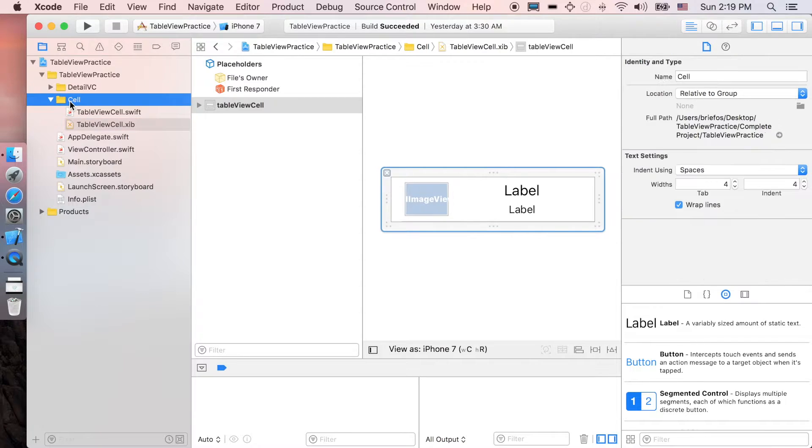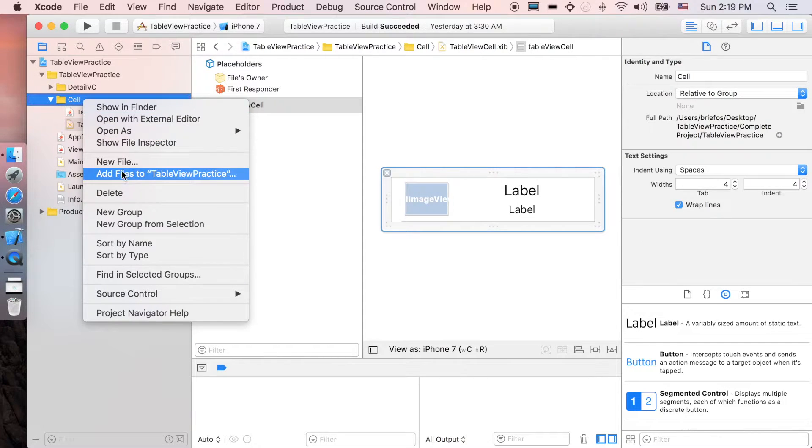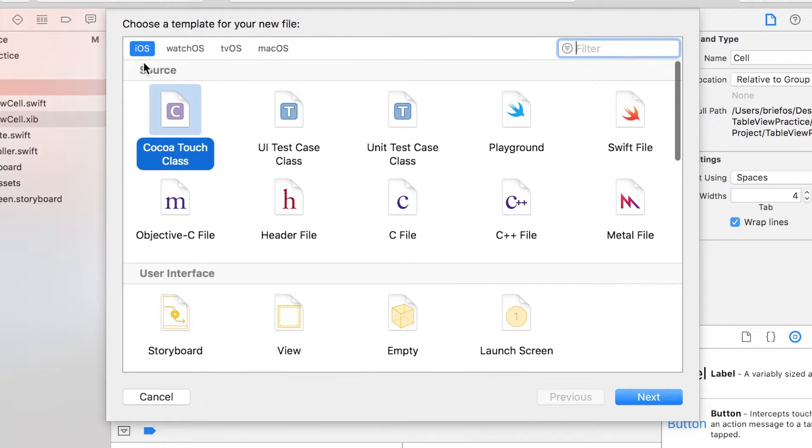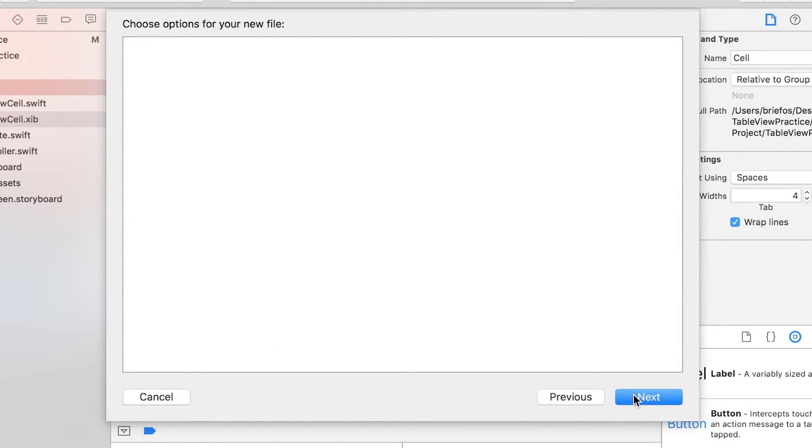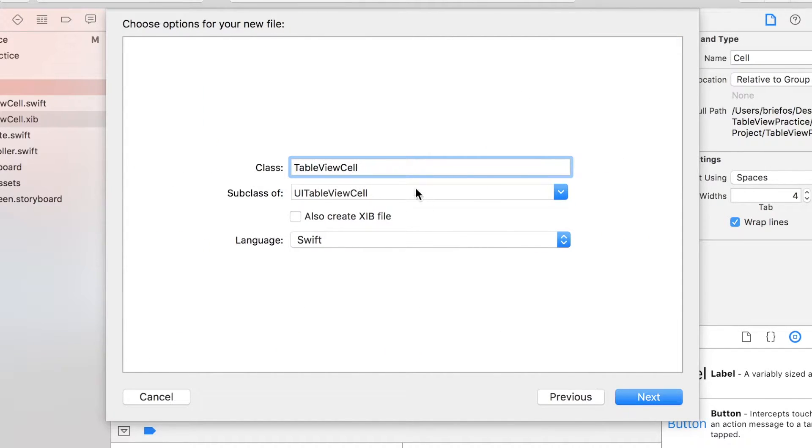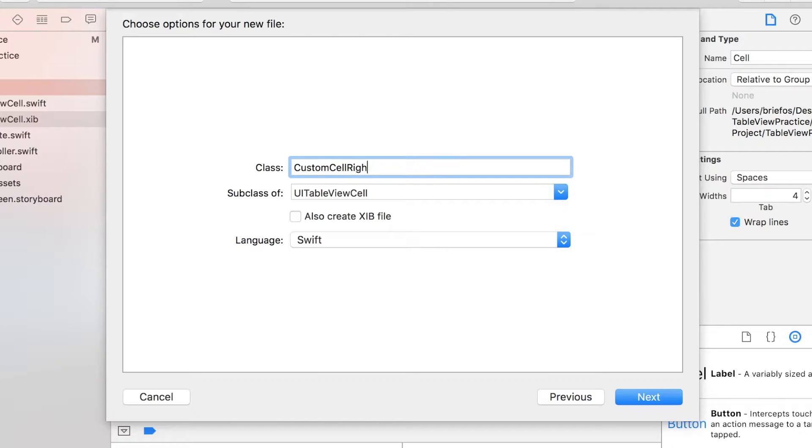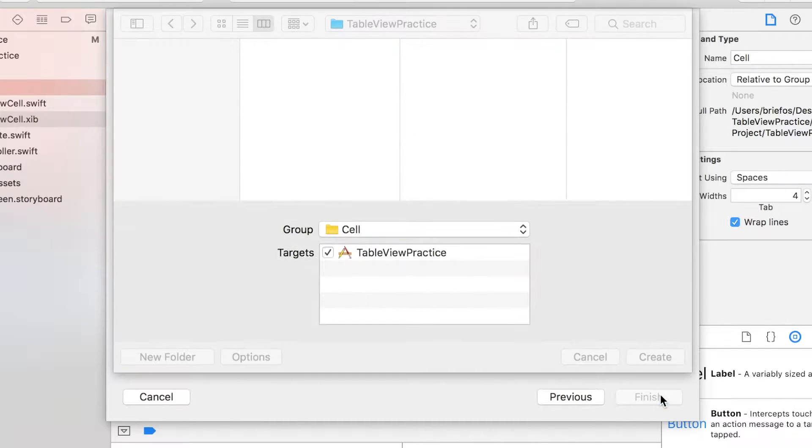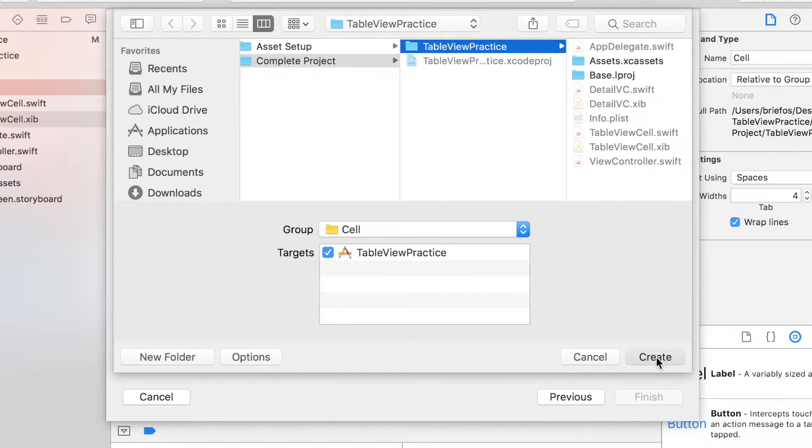I'm gonna click right click at cell and then new file, iOS Cocoa Touch class, click next. I'm gonna name it custom cell right. It's a subclass of UI table view cell, also create xib file, next, create.